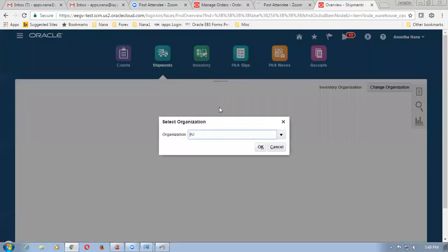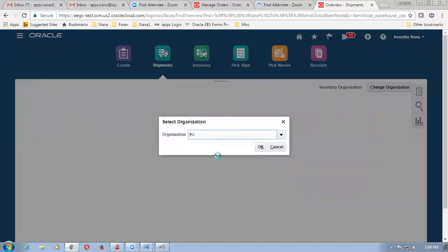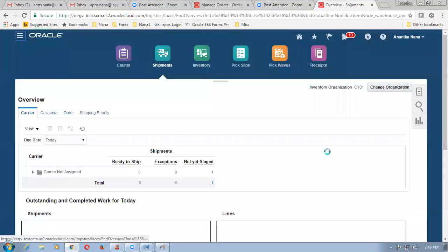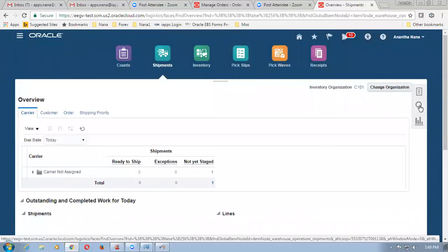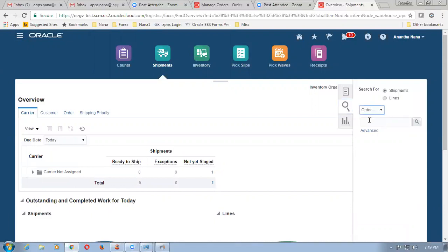We are now coming to the shipments. Now I will choose the organization C101. Click on OK. Now click on the magnifier. On the other day, what I was doing is I had kept it as shipments, and then kept it as order, and then queried 12009.